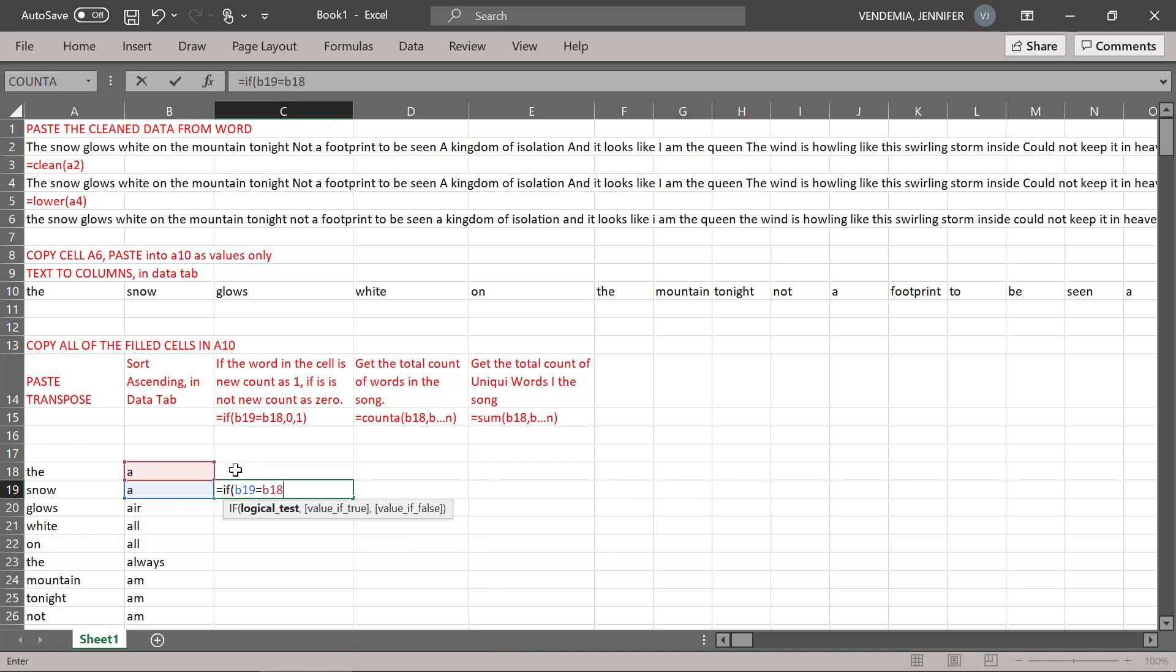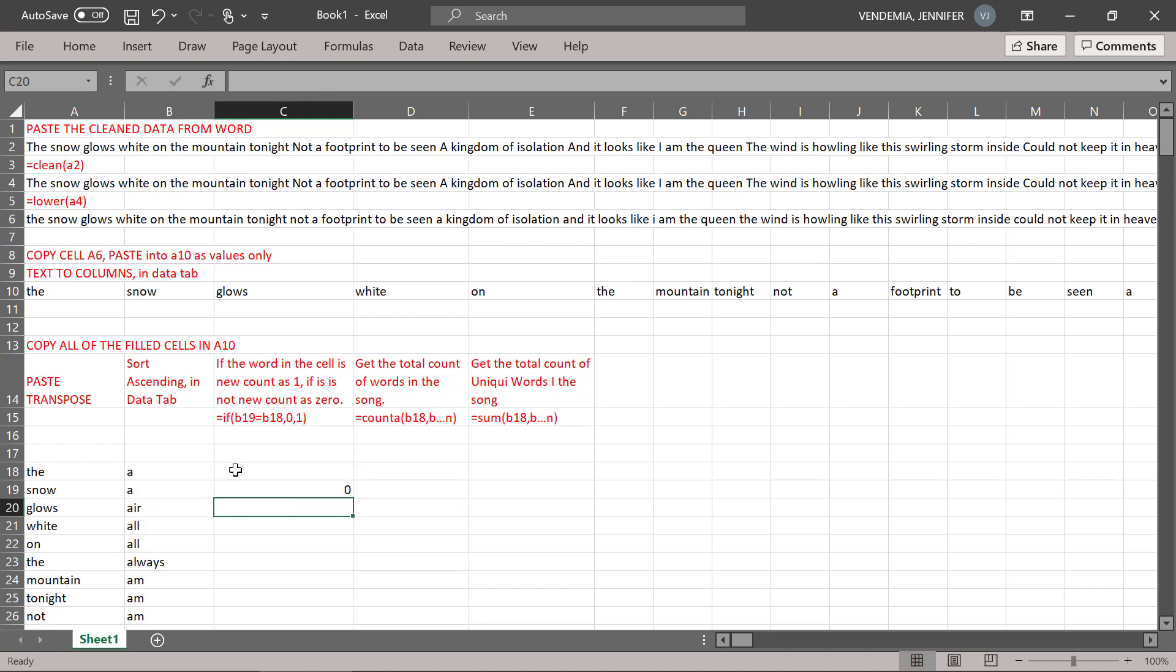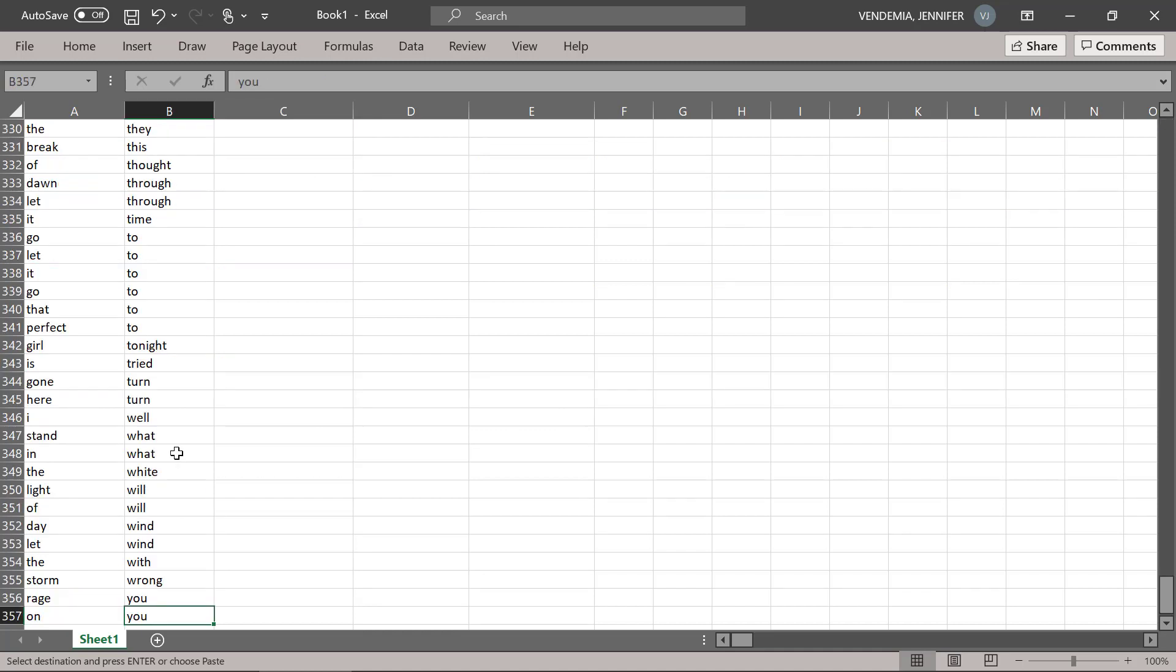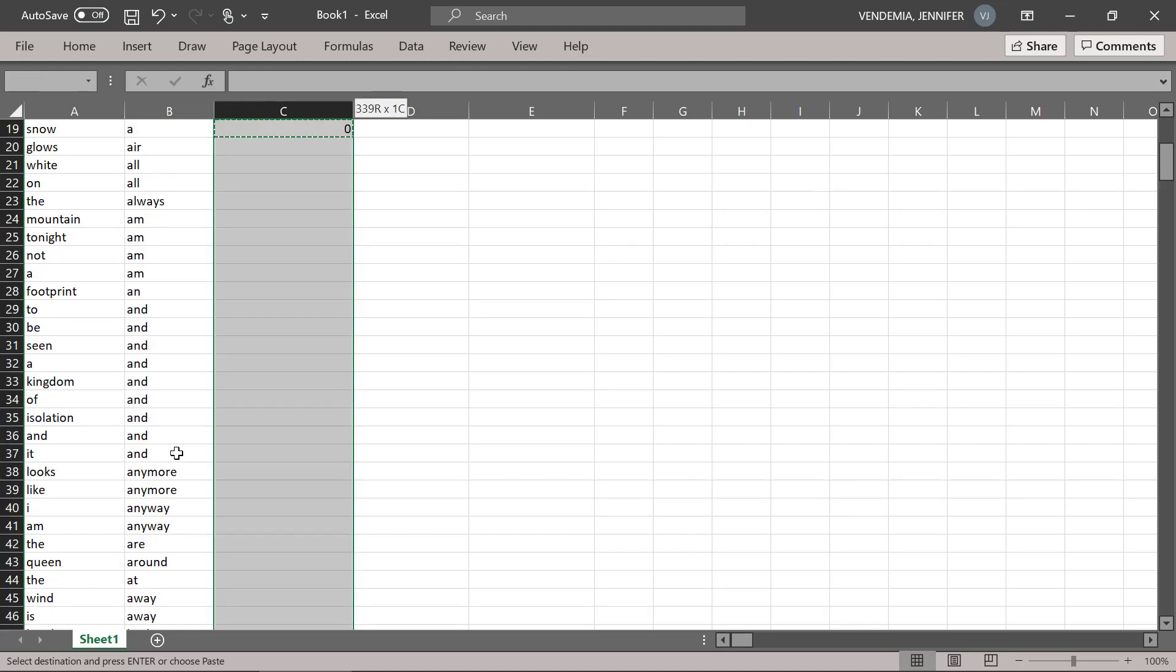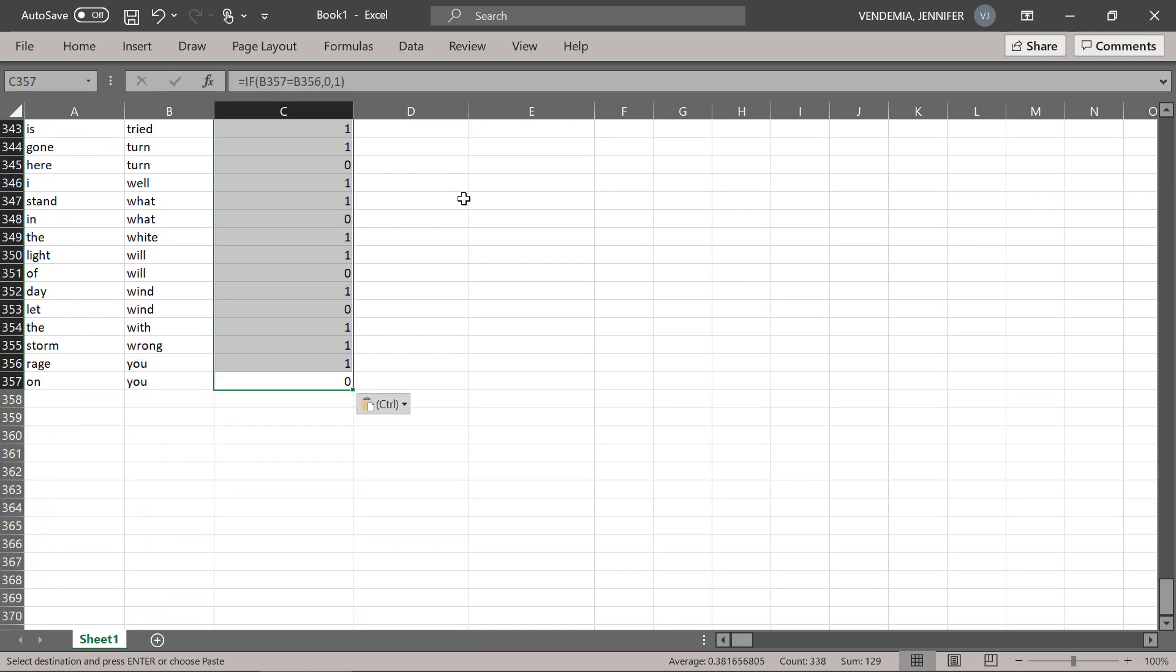So if B19 equals B18, let's give it a zero, but if it's unique, let's give it a one. We're going to take that formula and paste it in every cell in our data set.